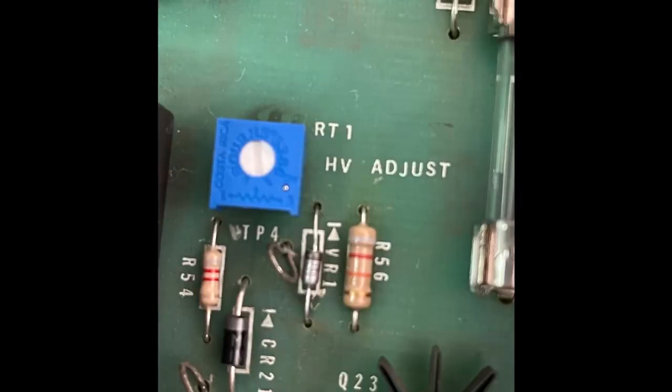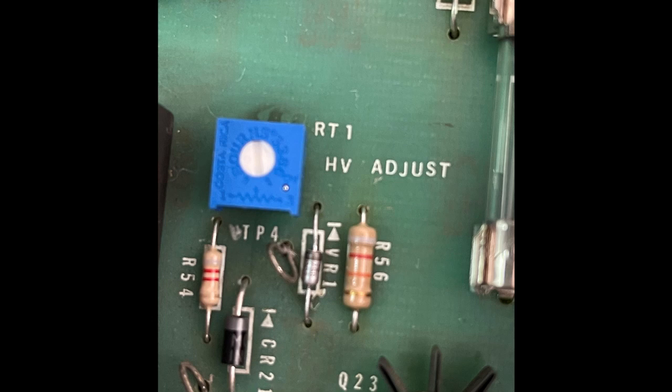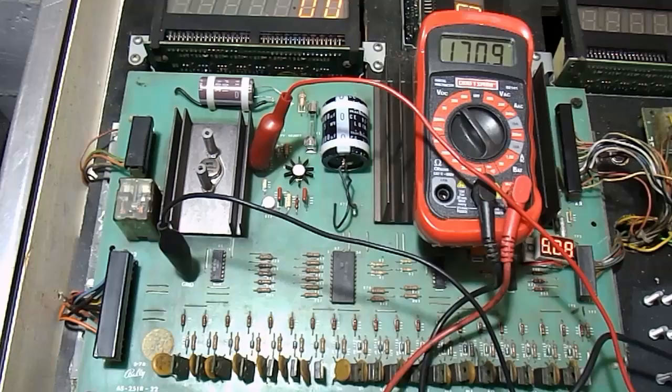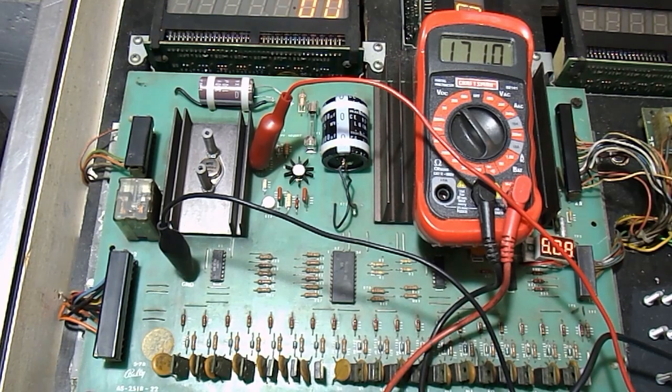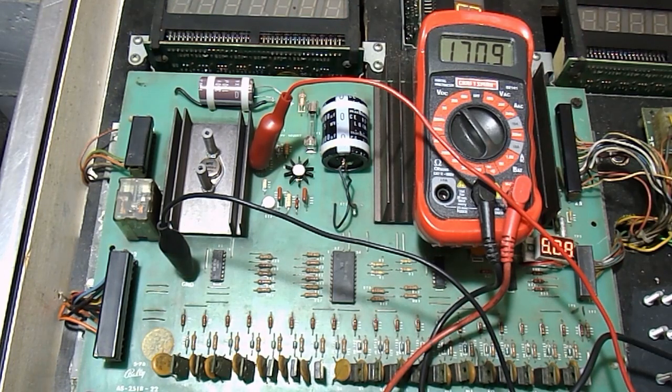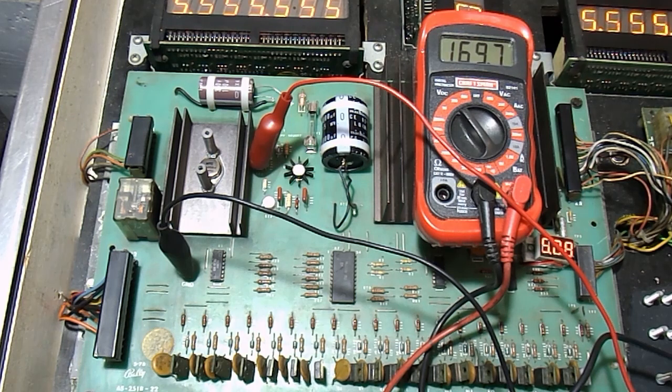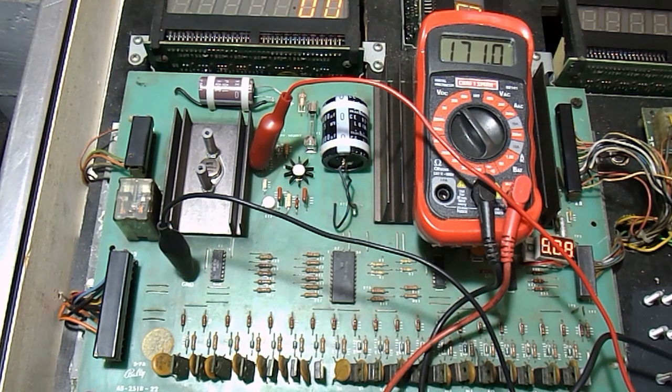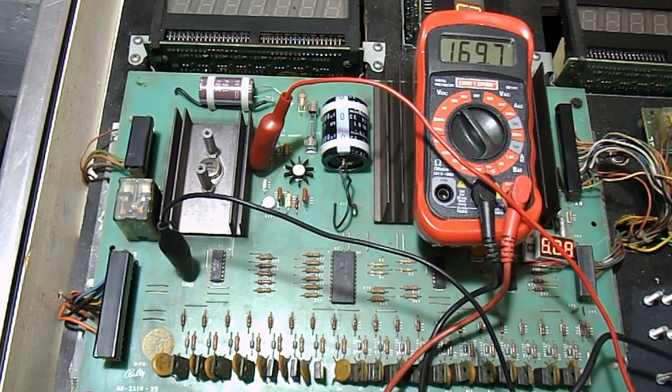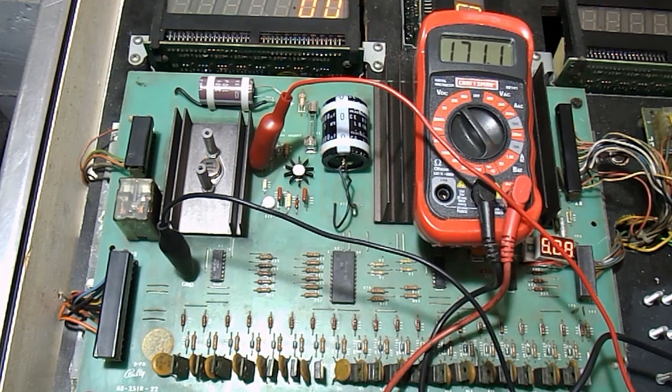The voltage is actually adjustable via a small blue potentiometer on the board. Using a small flat blade screwdriver you can adjust the voltage from around 160 volts to more than 190 volts. While Bally originally intended for the score displays to be powered by 190 volts, it is now best to dial down the potentiometer to around 170 volts in order to prolong the life of the score displays.